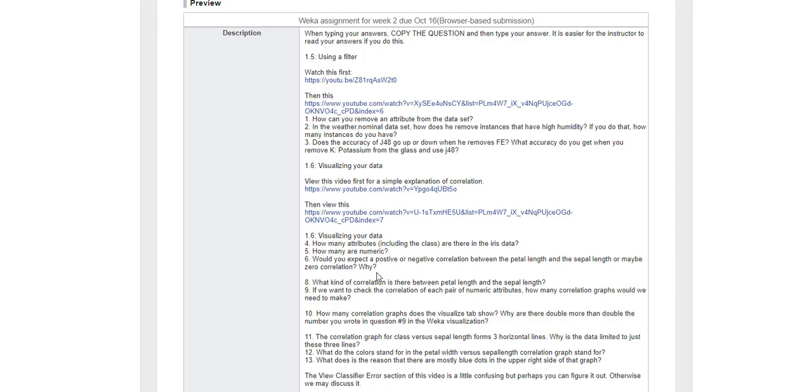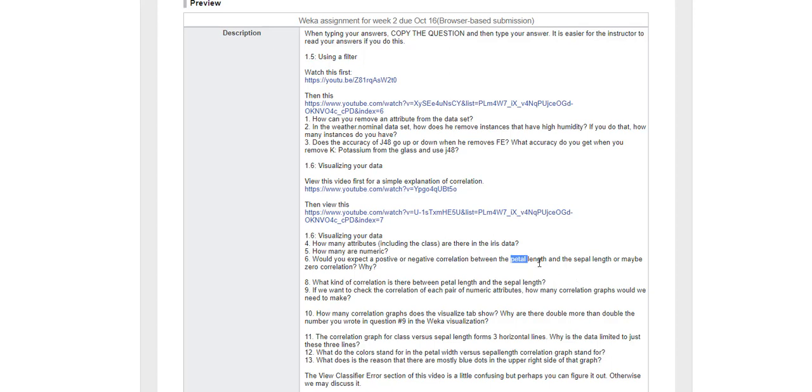Would you expect a positive or negative correlation between petal length and sepal length? If you're talking about a flower and the petal length goes up, you also expect the sepal length to go up because it probably means the flower is larger, so the sepal length will probably also go up for that larger flower.